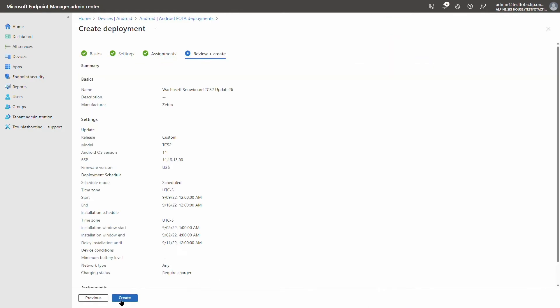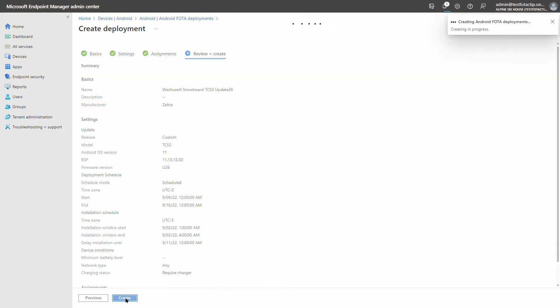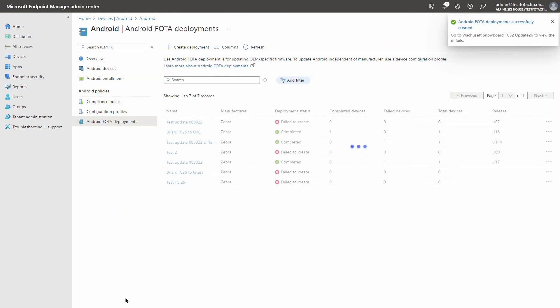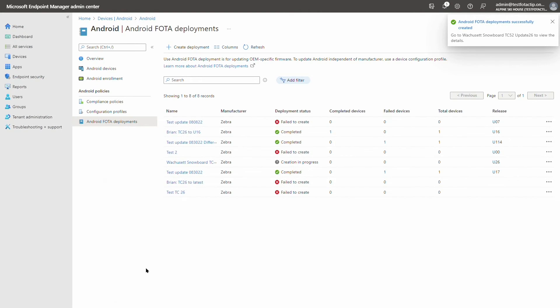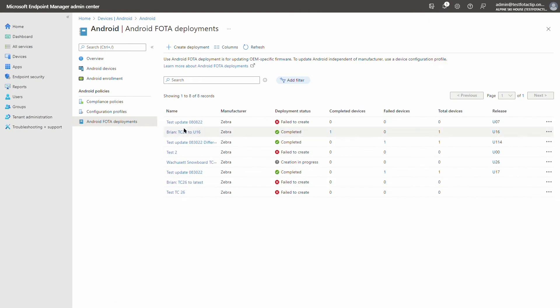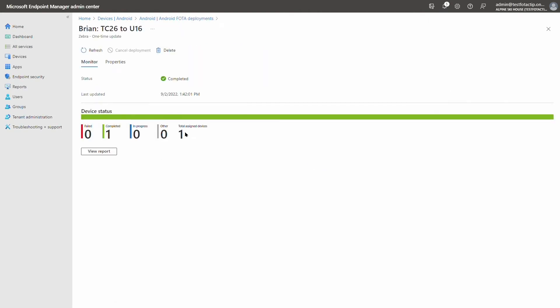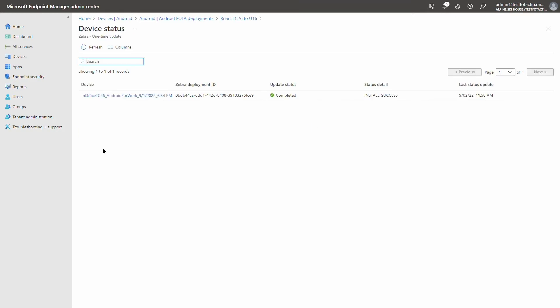Now that that's created, let's also take a look at a test deployment that her co-worker Brian created earlier. Intune shows her a summary of the deployment, as well as status for each device in the deployment.